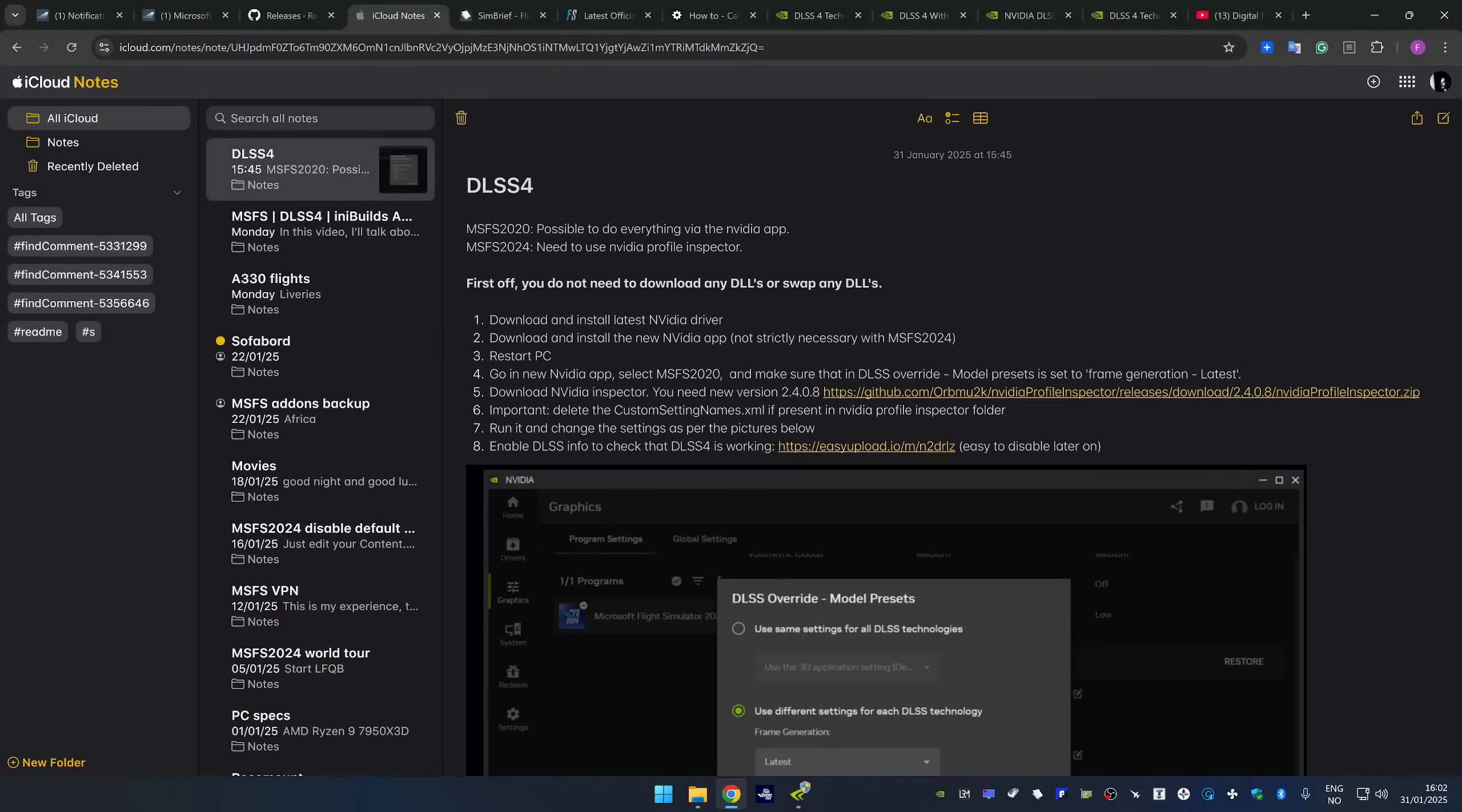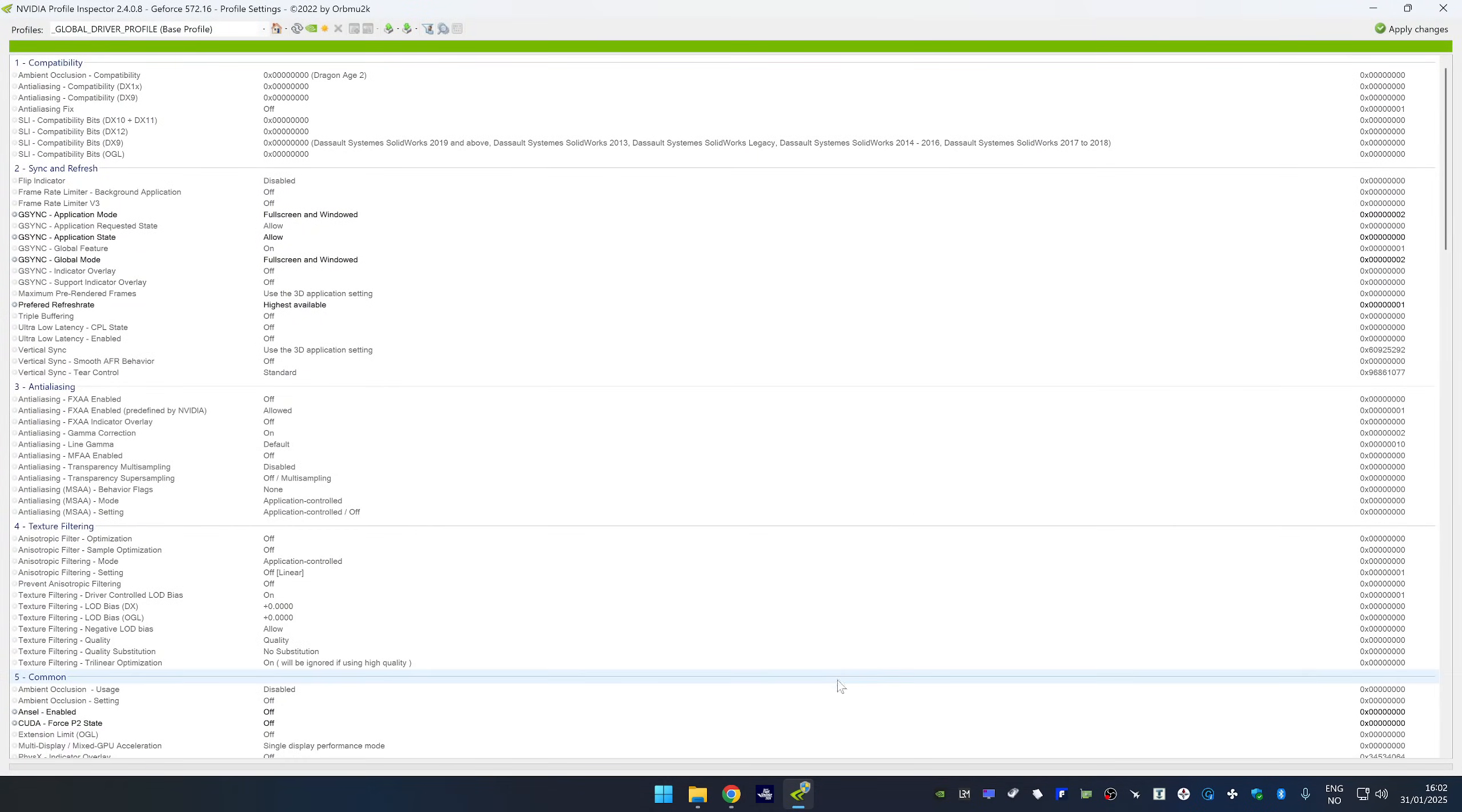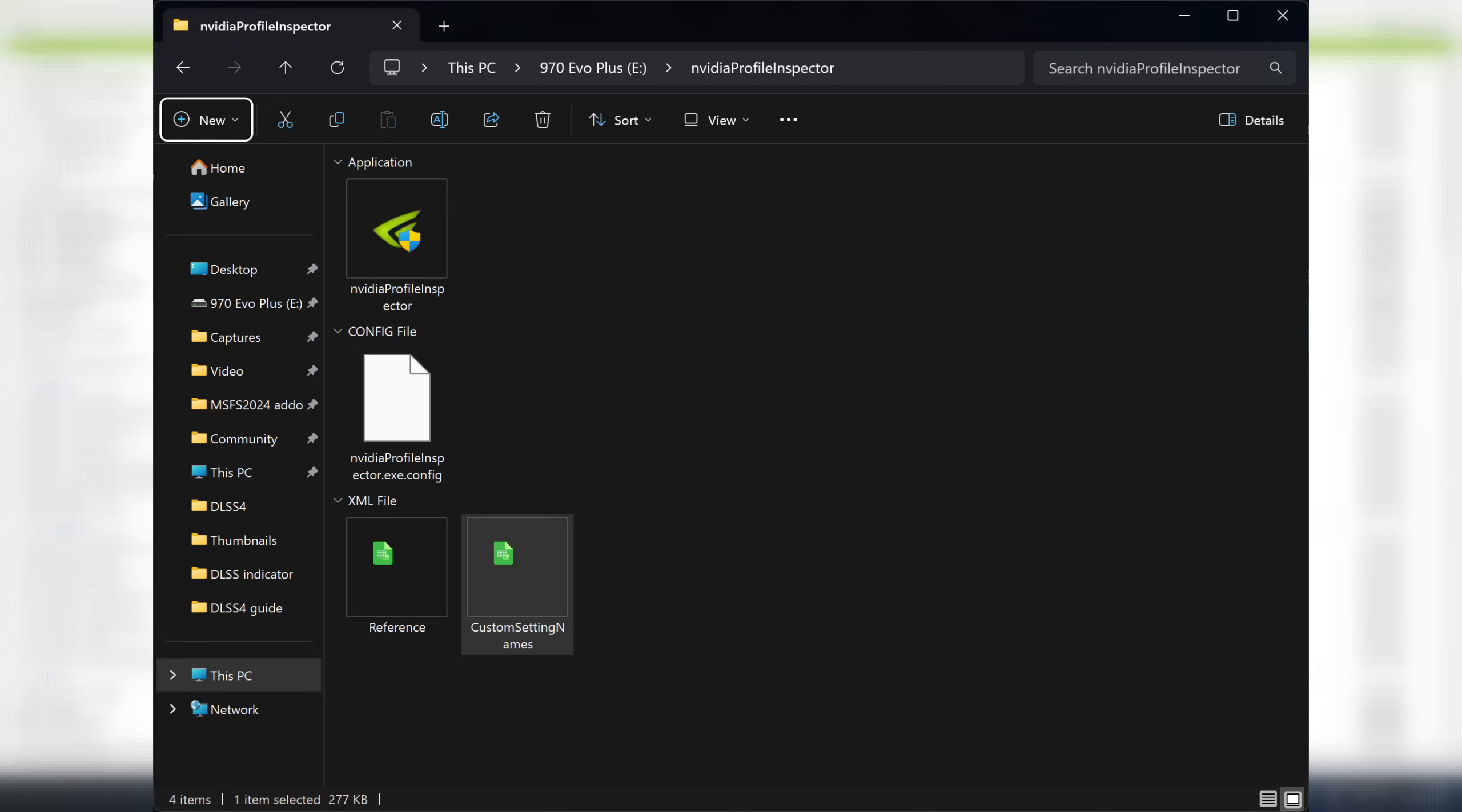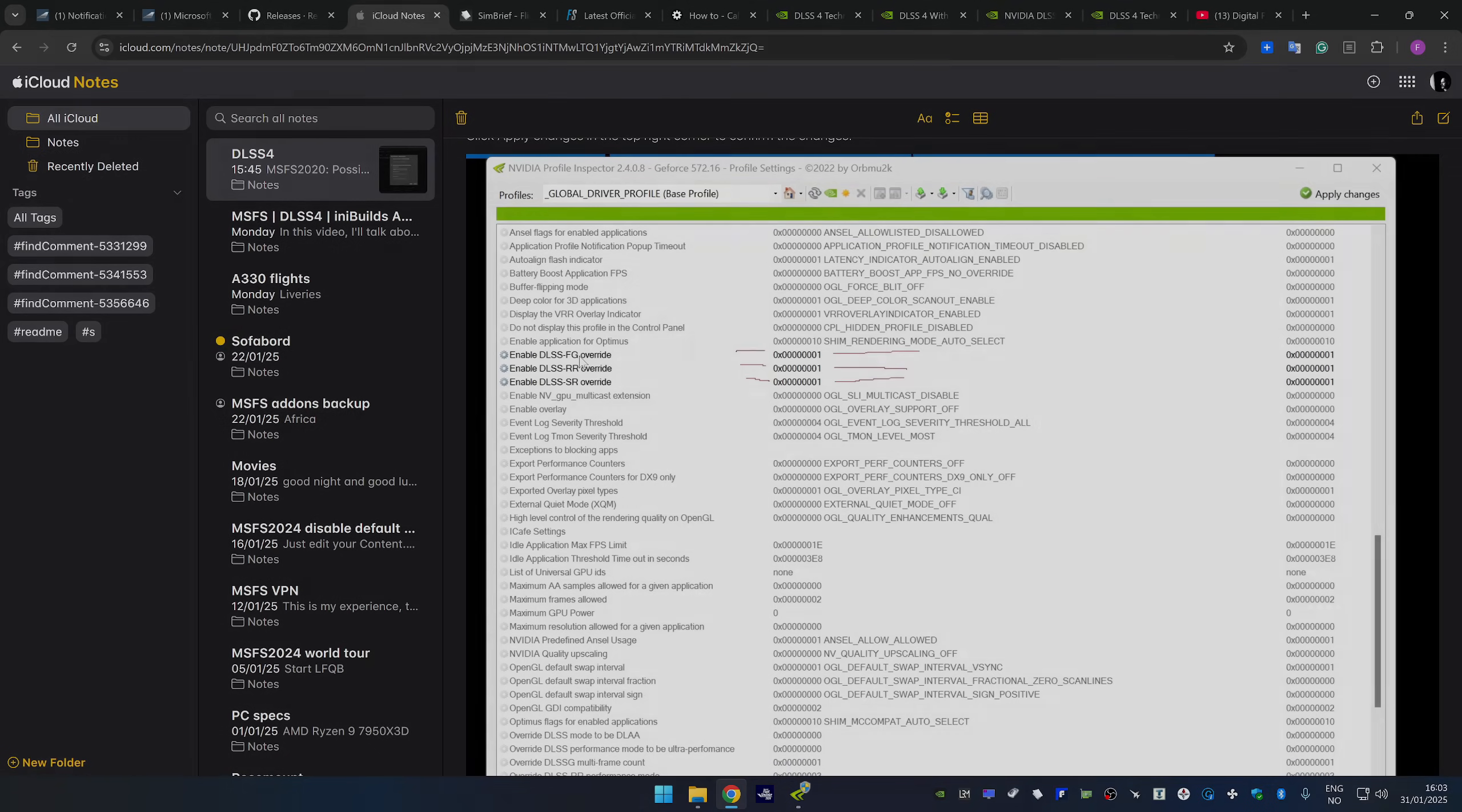One important thing is that if you have a file called custom setting names.xml in your NVIDIA profile inspector folder, just make sure that you delete it. It is no longer relevant. You probably used it before to set a specific DLSS profile in inspector. But now that is no longer needed. So here's a screenshot with all the settings that we need to change.